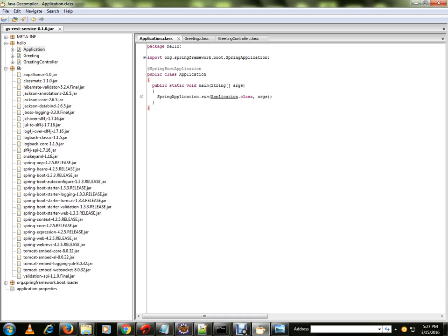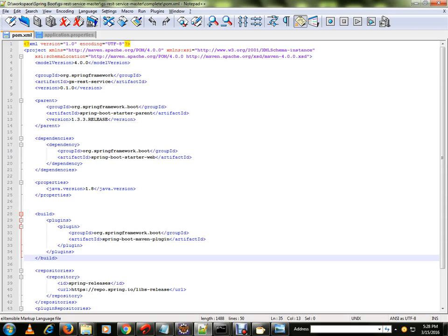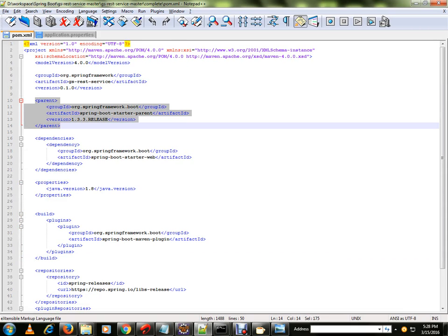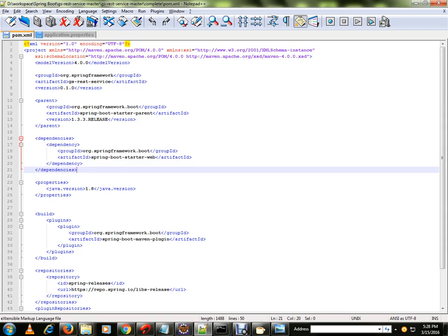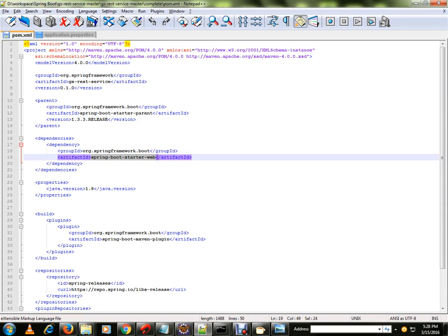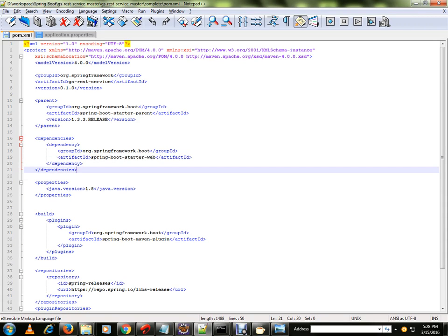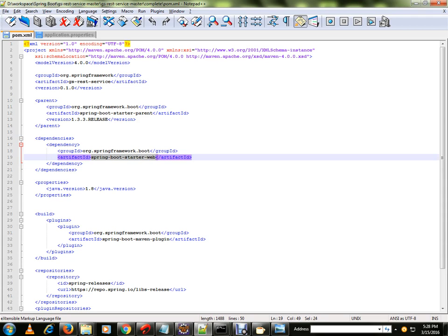From the class path it will check from the POM file what things are required. If you look at my jar file there are no XML files — only a single POM file. In the Spring Boot POM file I have a parent artifact and one dependency. Since it's a web application I've added the web dependency, and it will bring all the dependencies based on that artifact ID.